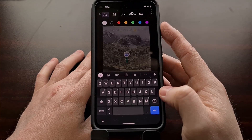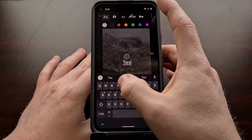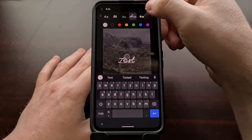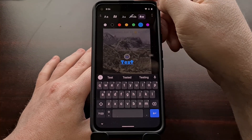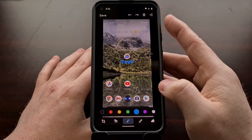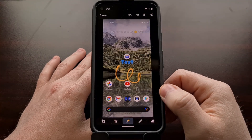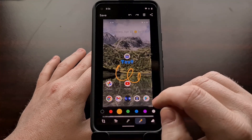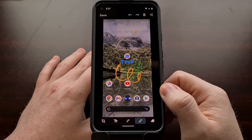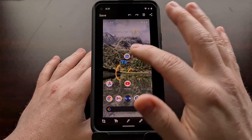We can now add in some text, which we were able to add text before. However, now we have the option of different fonts. We can change the font color. There's also a pen mode now, with two different types of brushes and a way to erase what we have just drawn.